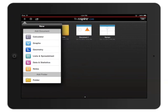From the menu, choose which application you'd like to add to your new document. I'll start with a calculator page.